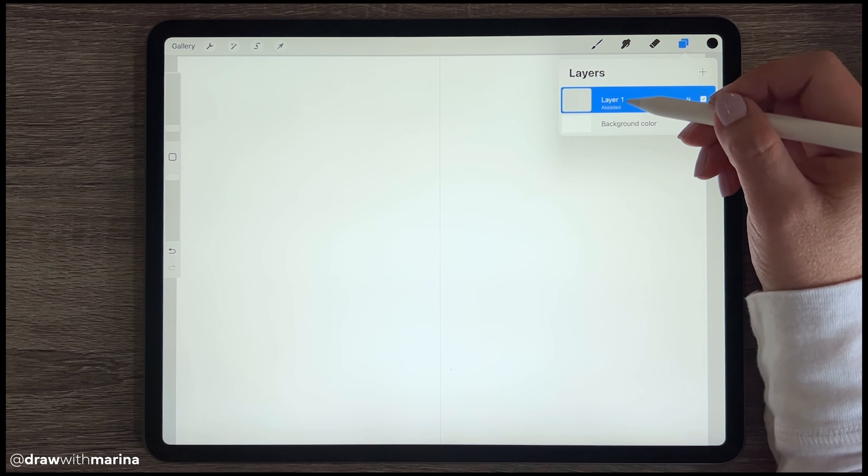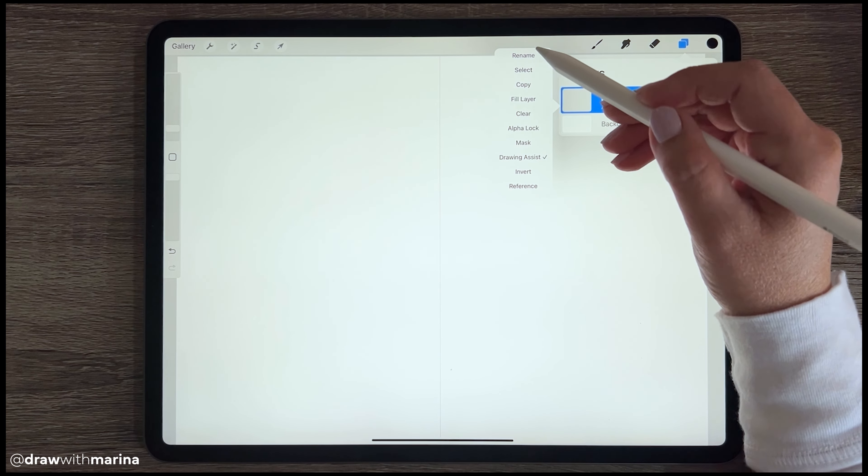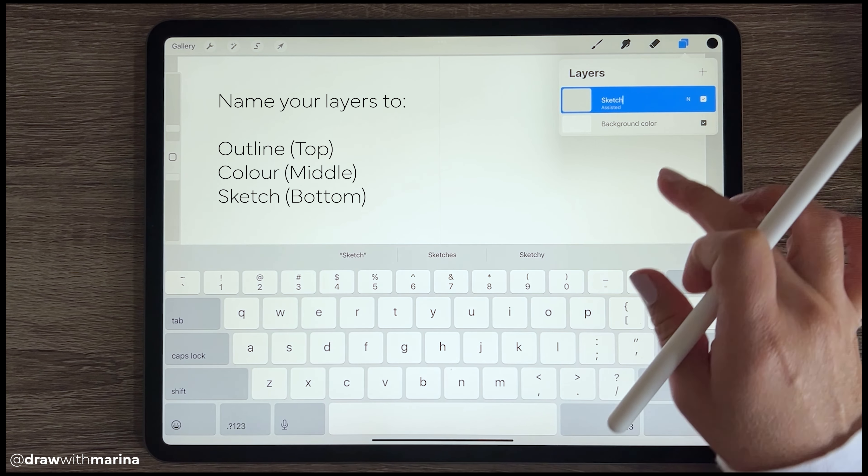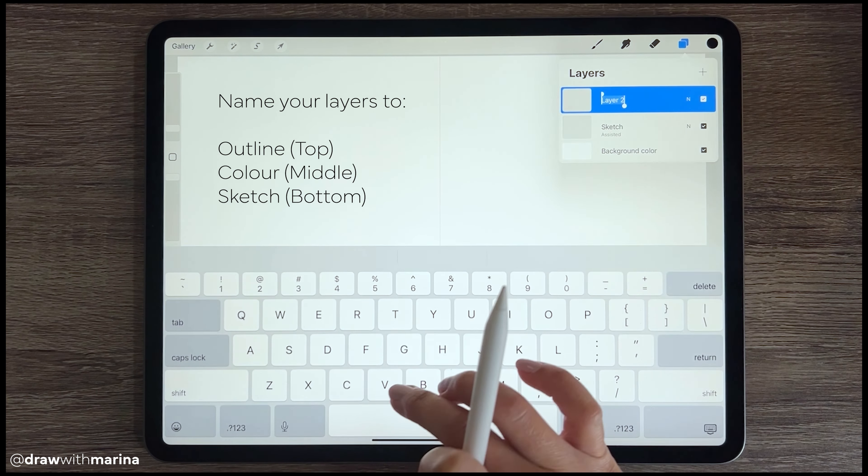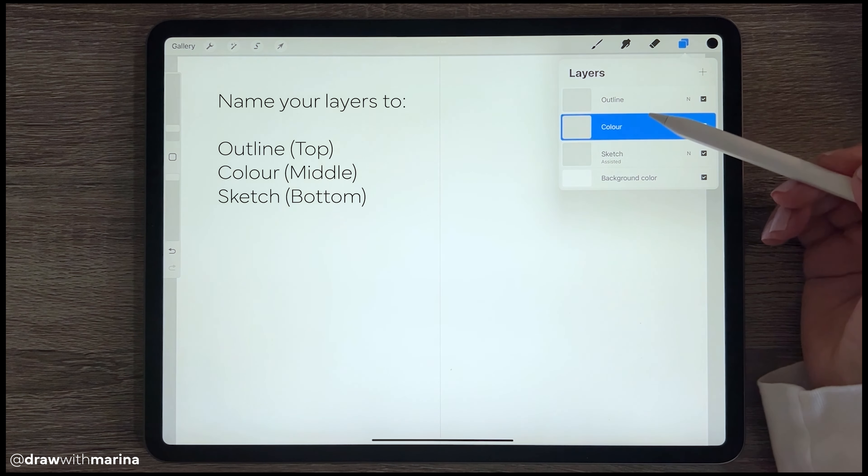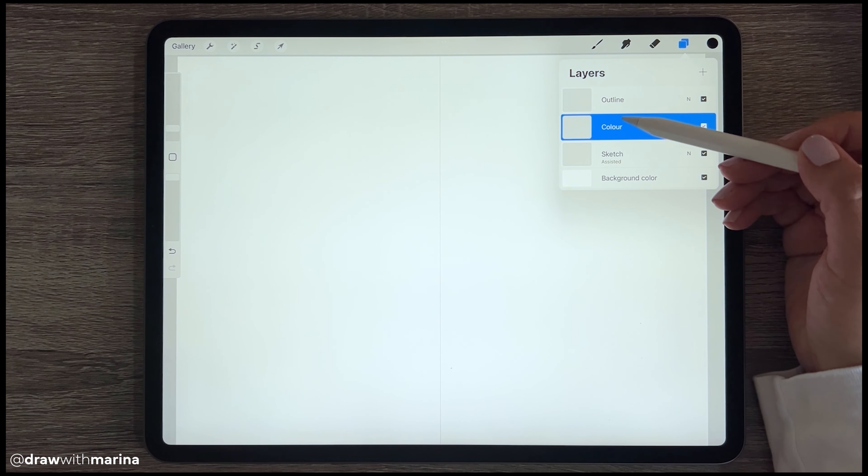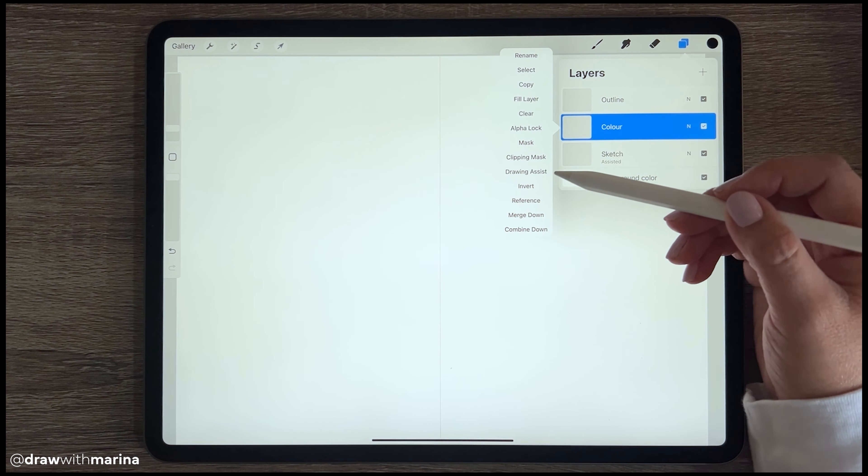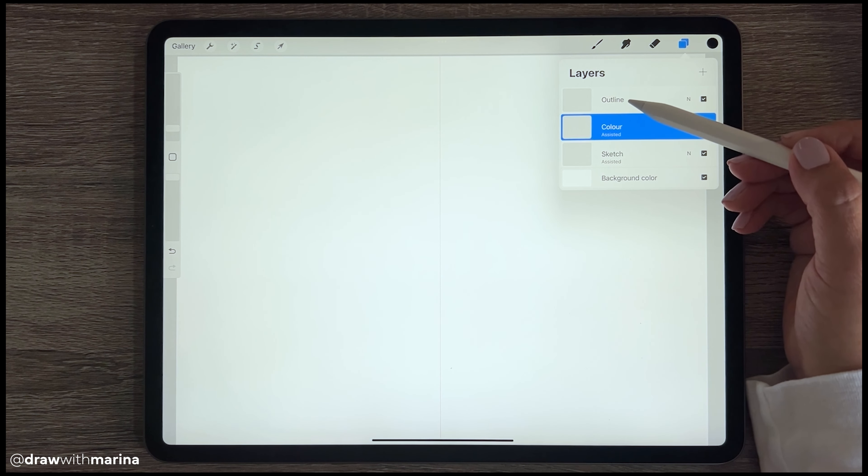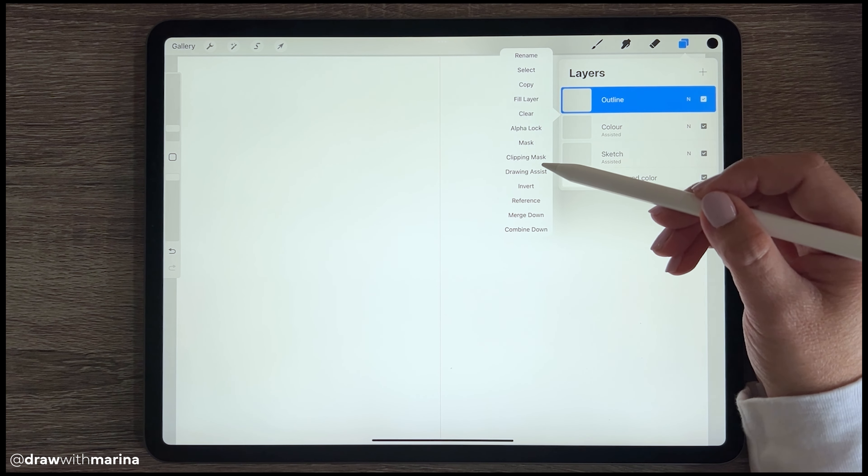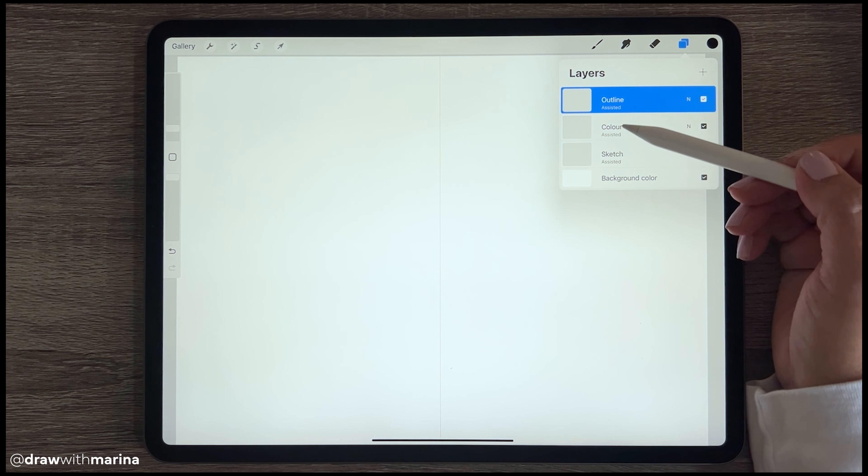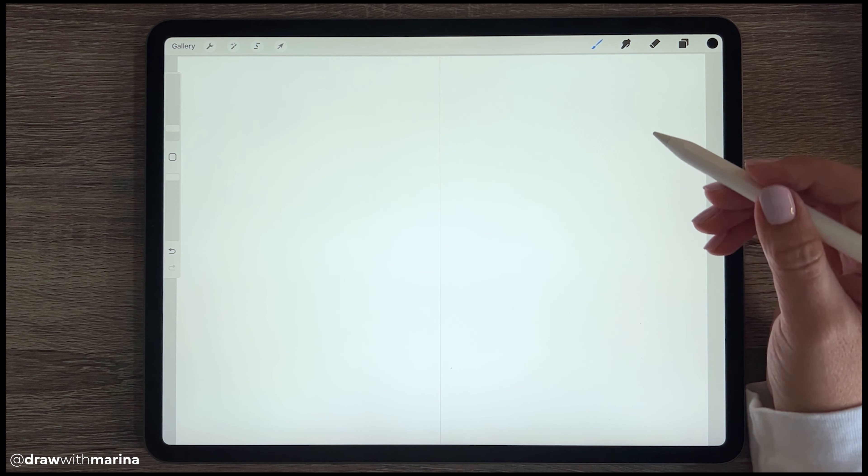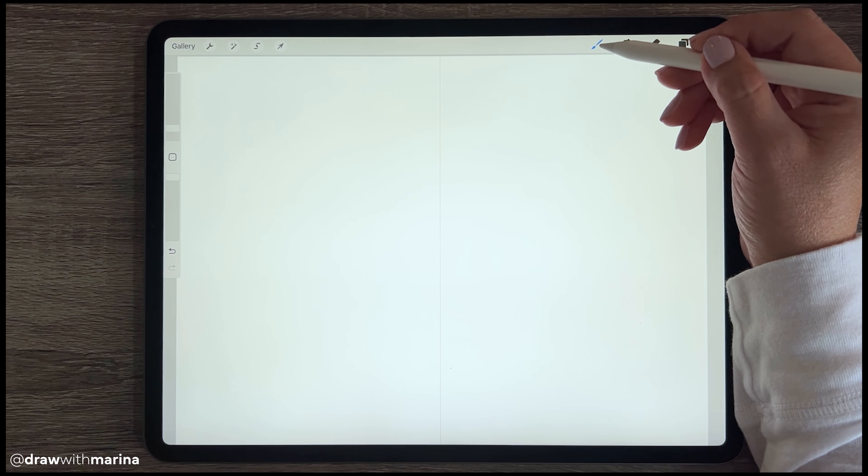And then we're going to start with the first layer, so let me just rename that. And then we're going to make sure that the other two layers also have the assist on, so all we got to do is just click it, hit draw assist, and then click that one draw assist. So just make sure that they're all on and then we can begin by sketching our butterfly.